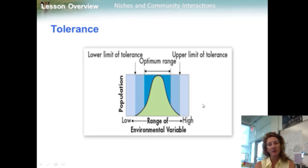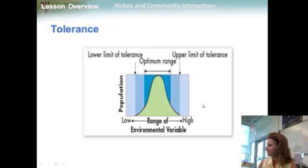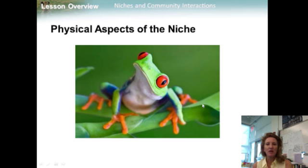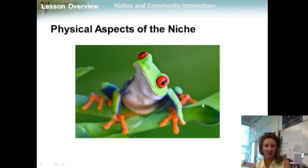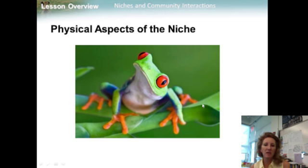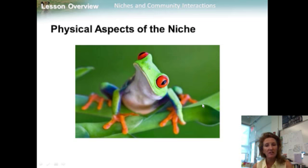A species' tolerance for environmental conditions helps determine its habitat — the general place where an organism lives. An organism's niche describes not only where it lives, but how it interacts with biotic and abiotic factors in the environment. In other words, an organism's niche includes not only the physical and biological aspects of its environment, but also the way in which the organism uses them to survive and reproduce. The term 'resource' can refer to any necessity of life, such as water, nutrients, light, food, or space.